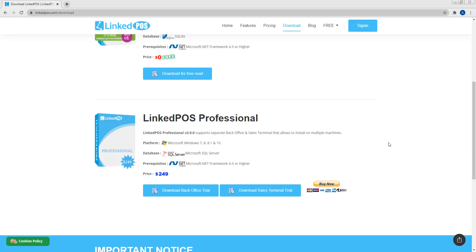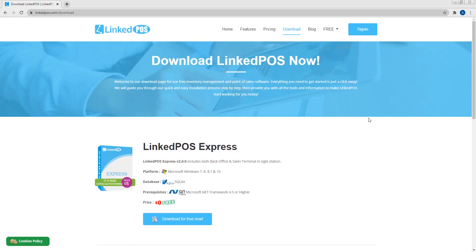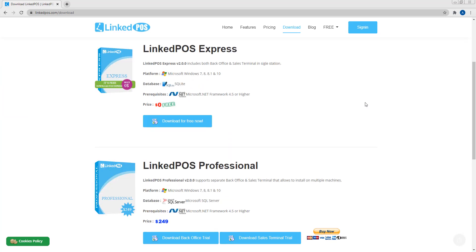Now let's talk about setting up LinkedPoS Professional. Setting up LinkedPoS Professional is a relatively easy thing to do. First, you have to download LinkedPoS Professional. To download LinkedPoS Professional, head on over to the download page of our website, LinkedPoS.com. Here, scroll down to the Professional section.